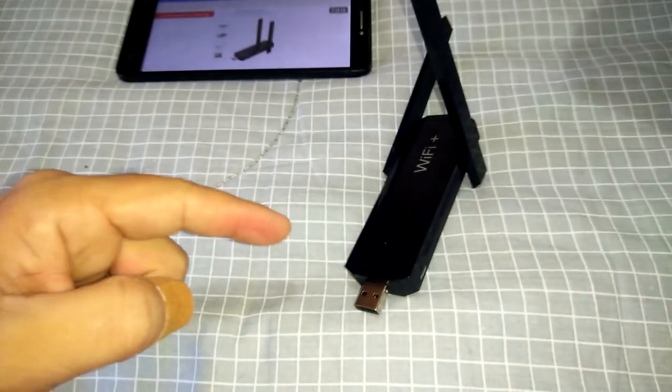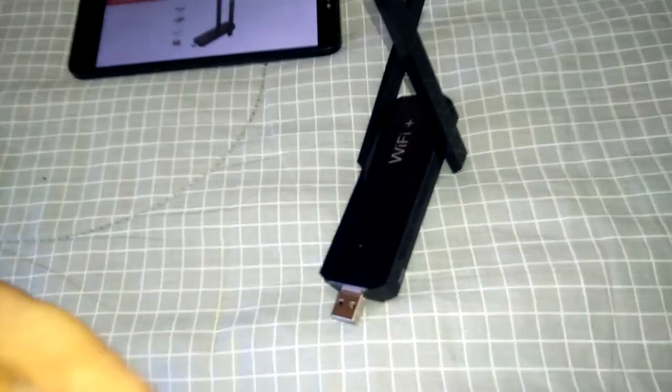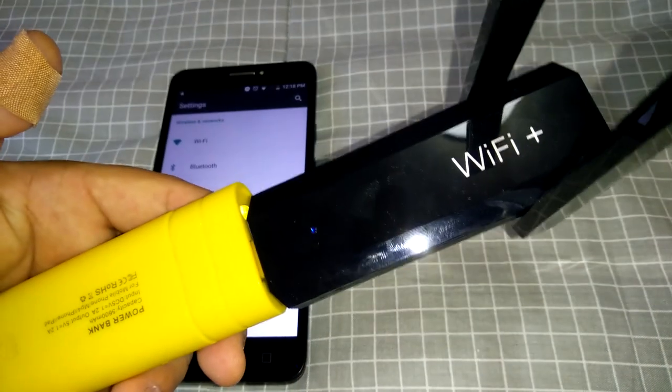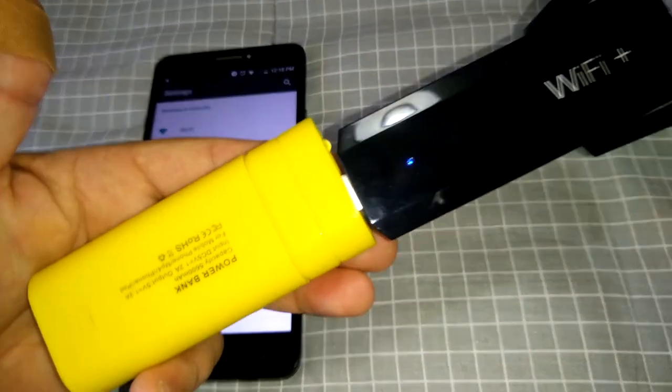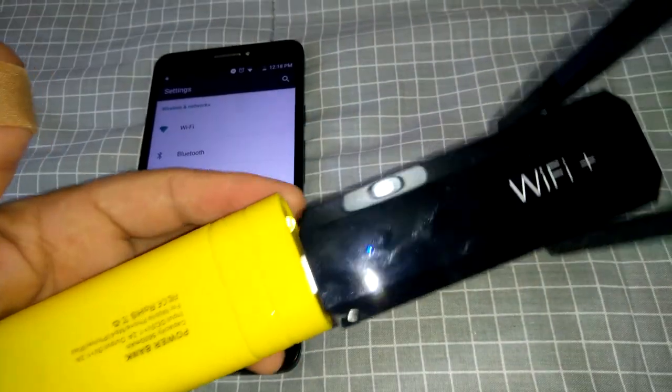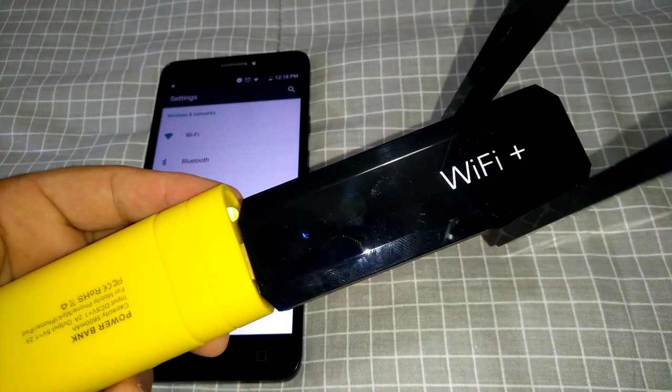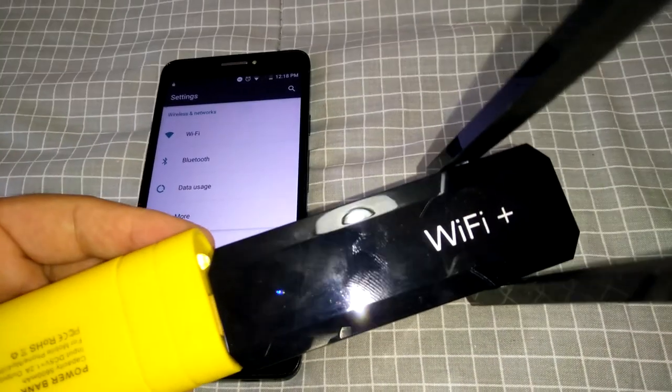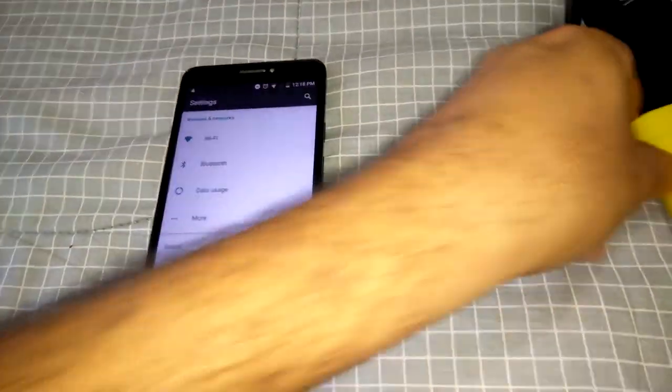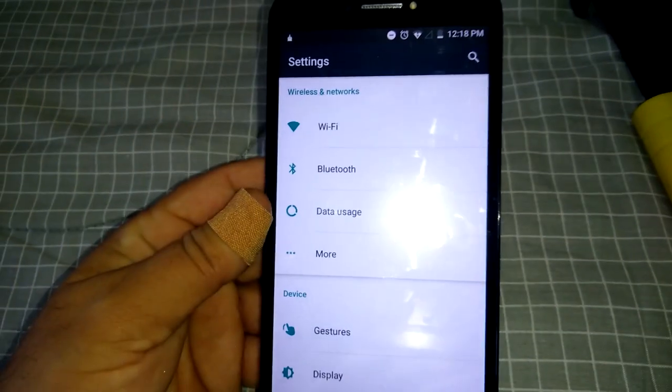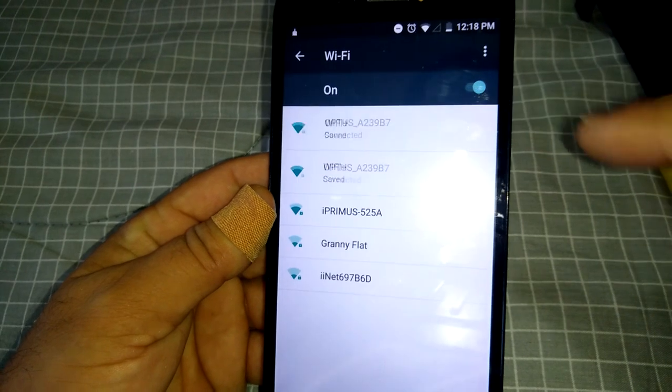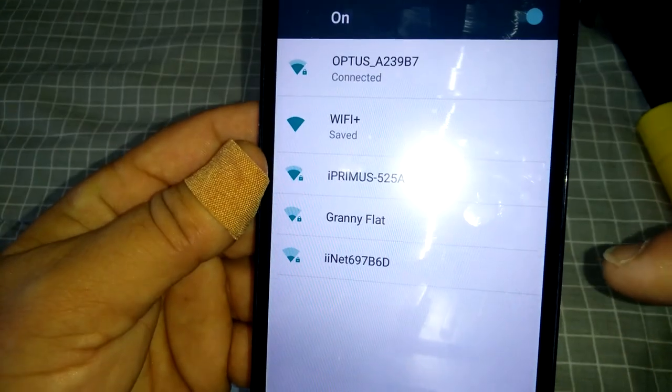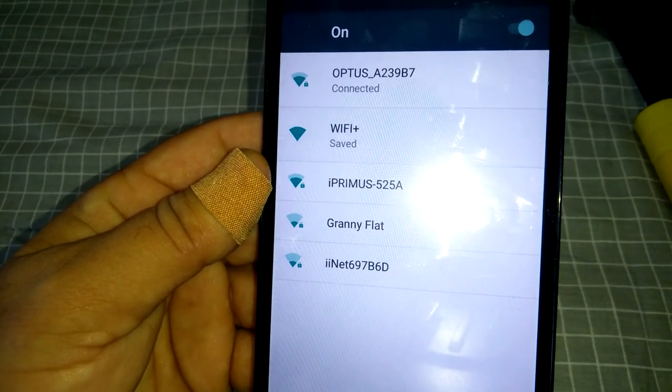I'll quickly show you how to set it up. Okay, first off just connect it to your little power bank here. I've just got this little yellow one that runs off 18650 batteries. Connect it up and you've got a blue flashing light there. And then go into your phone, into your WiFi settings, and then click on the WiFi plus.